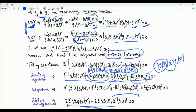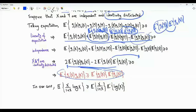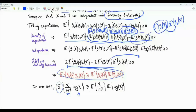Moving the term to the other side and dividing both sides by two gives the inequality of interest. Indeed, for a positive random variable X, since log(x) and x/(1+x) are both increasing functions, we conclude E[X/(1+X) · log(X)] ≥ E[X/(1+X)] · E[log X], which is the desired inequality.